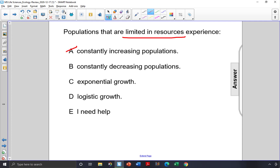It doesn't mean that the populations are necessarily decreasing in size either — that would happen if there are more predators or disease. Exponential growth kind of goes along with choice A; it's just continually increasing with unlimited resources.